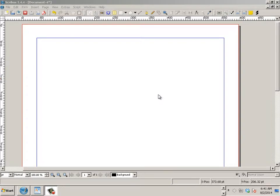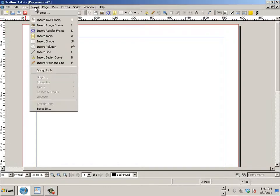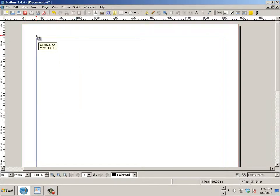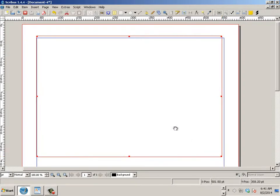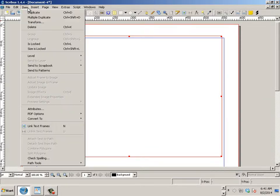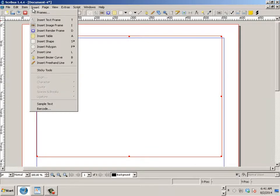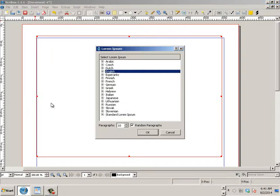Alright, so now we're going to look at the text tool and how to edit it. Go to Insert, go to Text Frame, click and drag it out, and then we'll start out with something like inserting some sample text.